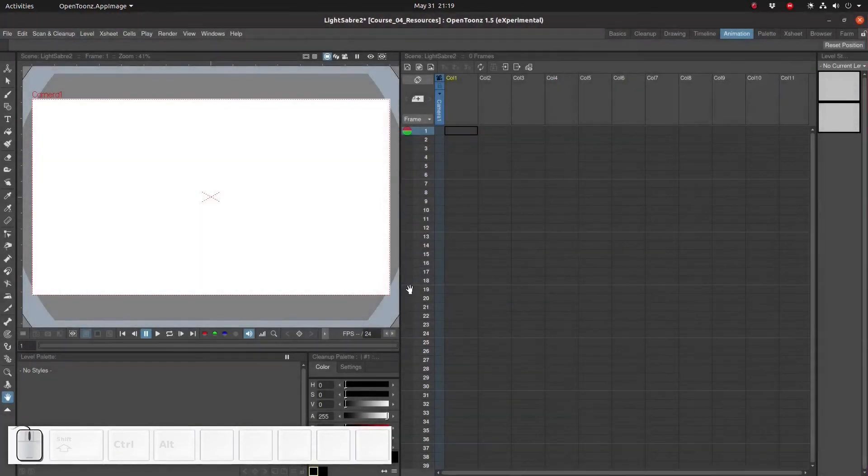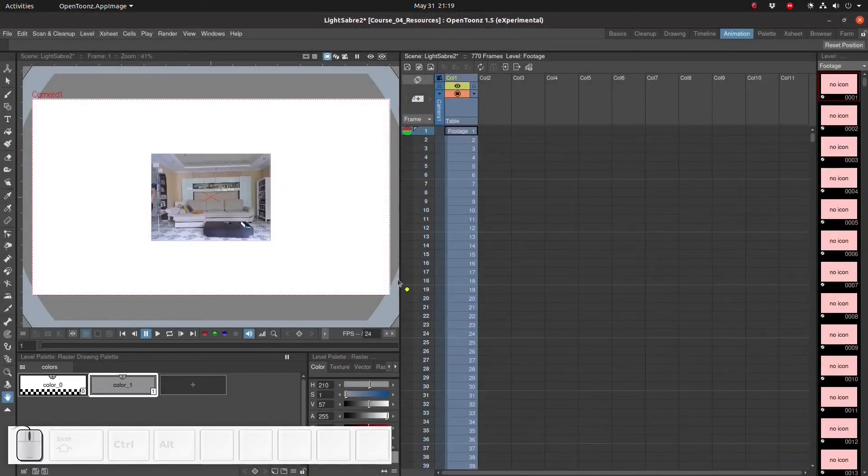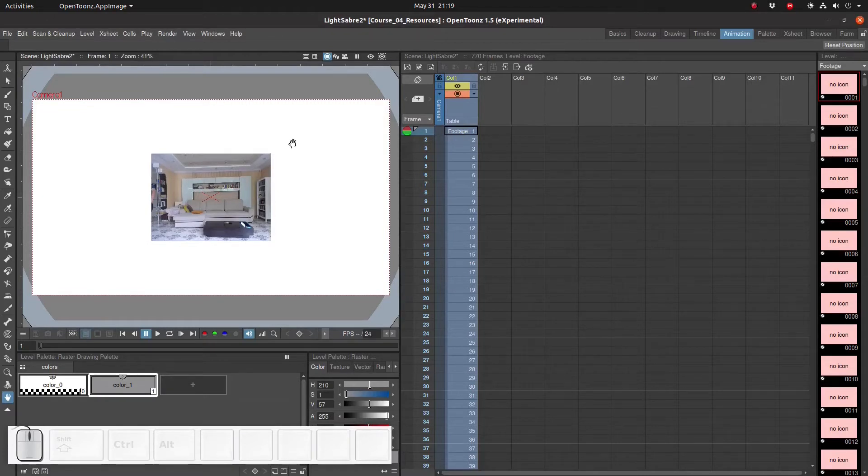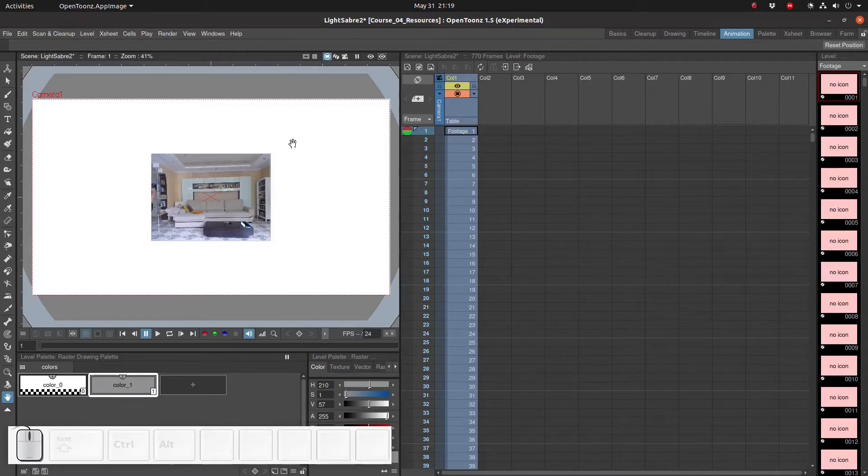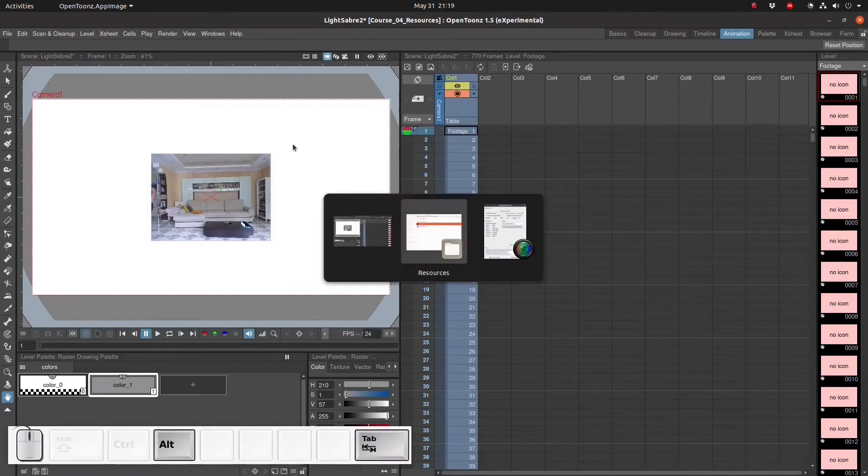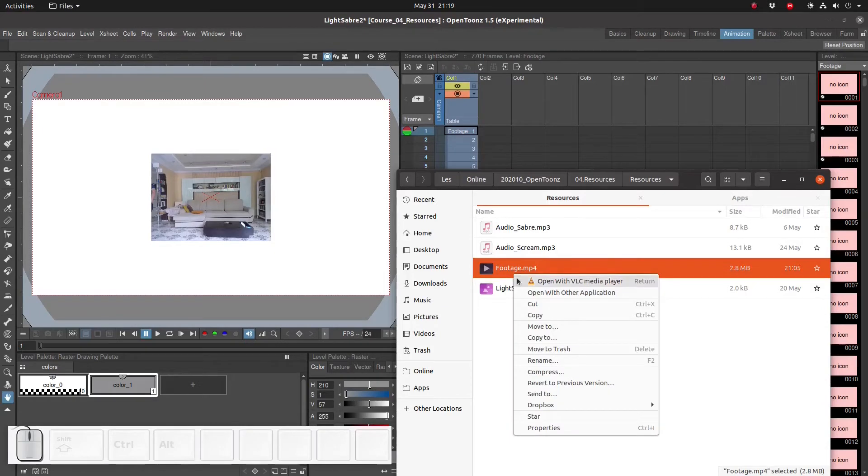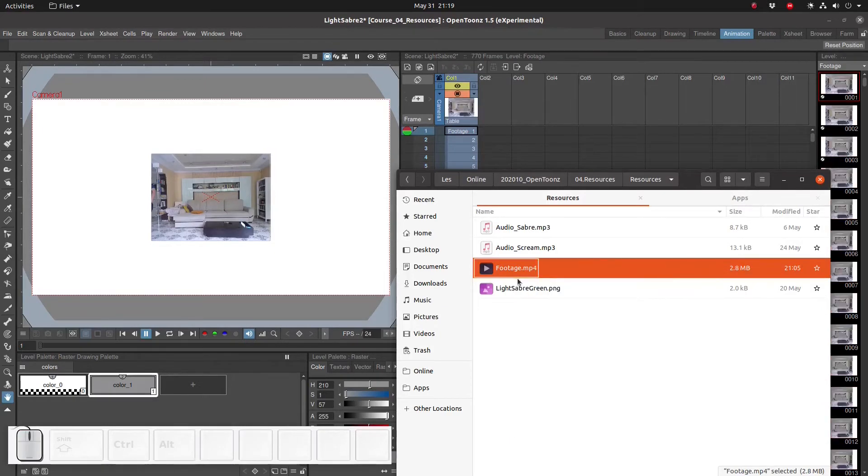Now we've imported the video and we see that it's much smaller than the canvas. So in order to change that we're going to change the camera settings. Let's look up the video resolution of the video using VLC first.